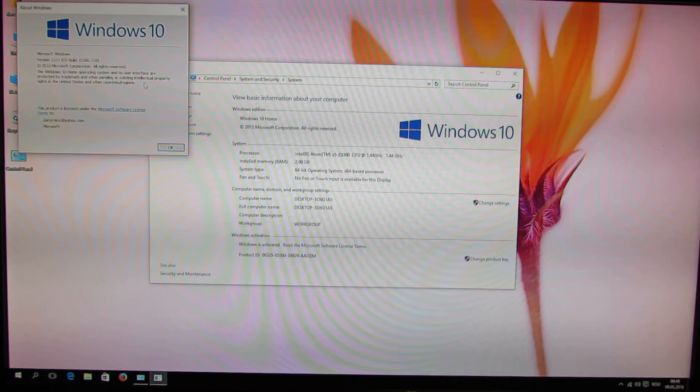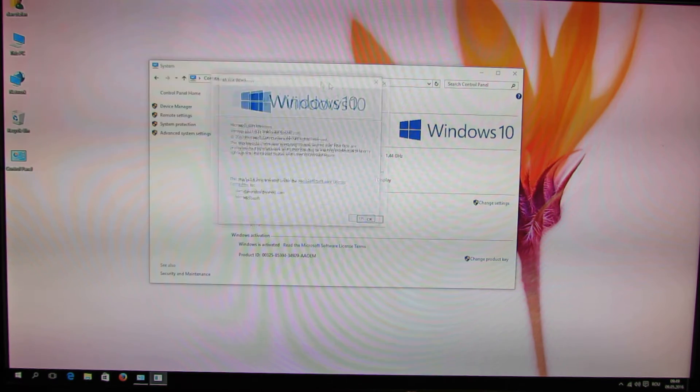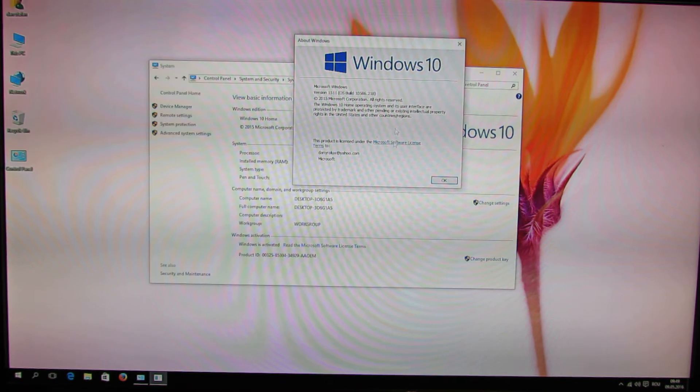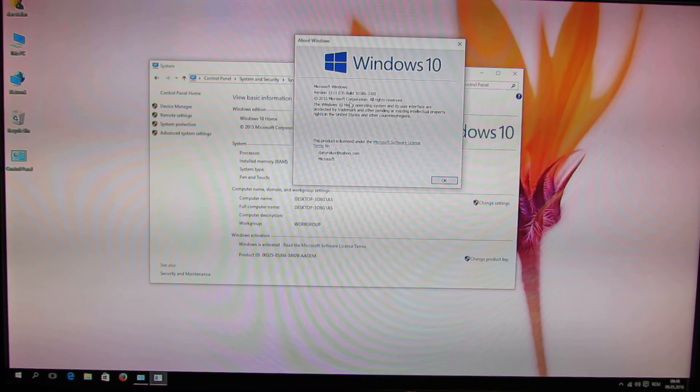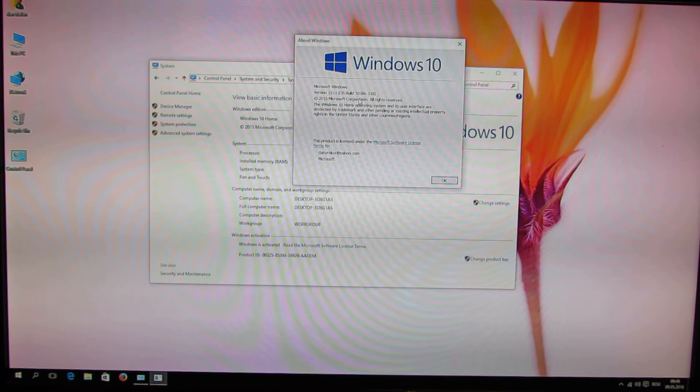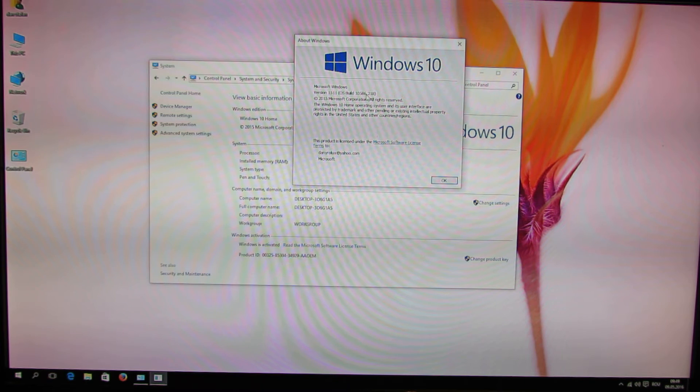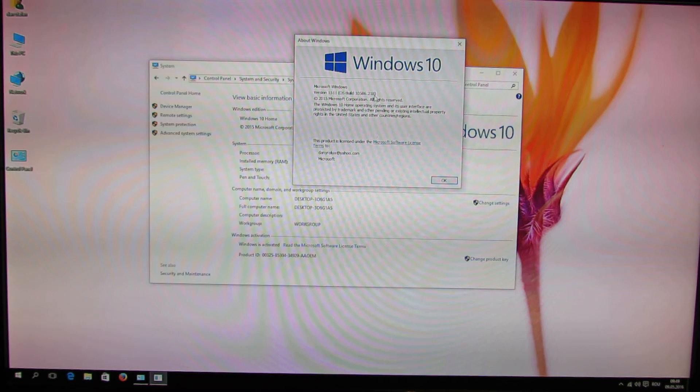And the build of this Windows 10 version is 10586.218.